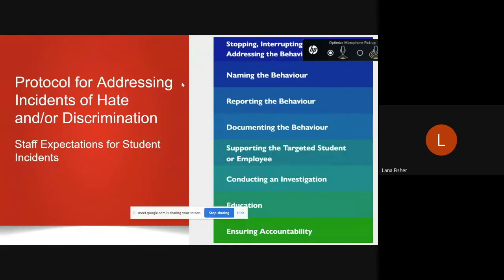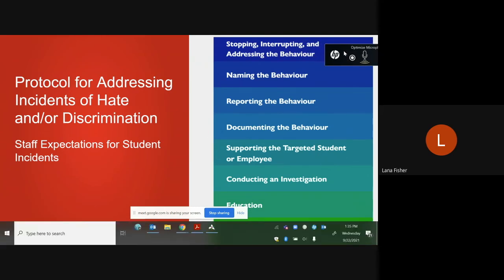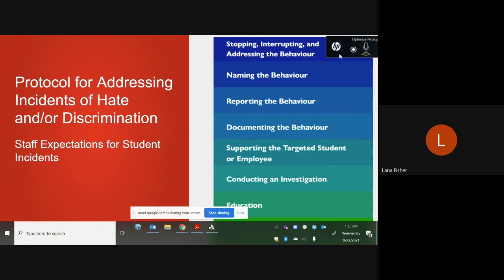The YRDSB has a protocol for addressing all incidents of hate or discrimination, and staff expectations for student incidents are displayed on the following slide. When a staff member or student witnesses an incident of discrimination or hate, they may report it to their teacher or administrator, or they may use the reporting tool found on the YRDSB website. The reporting tool is used anonymously — you do not have to identify your name or your GAPS account. When reporting an incident, you need to name the behavior. We will document the behavior, investigate, and work to support all students and employees to ensure a safe and inclusive working and learning environment.